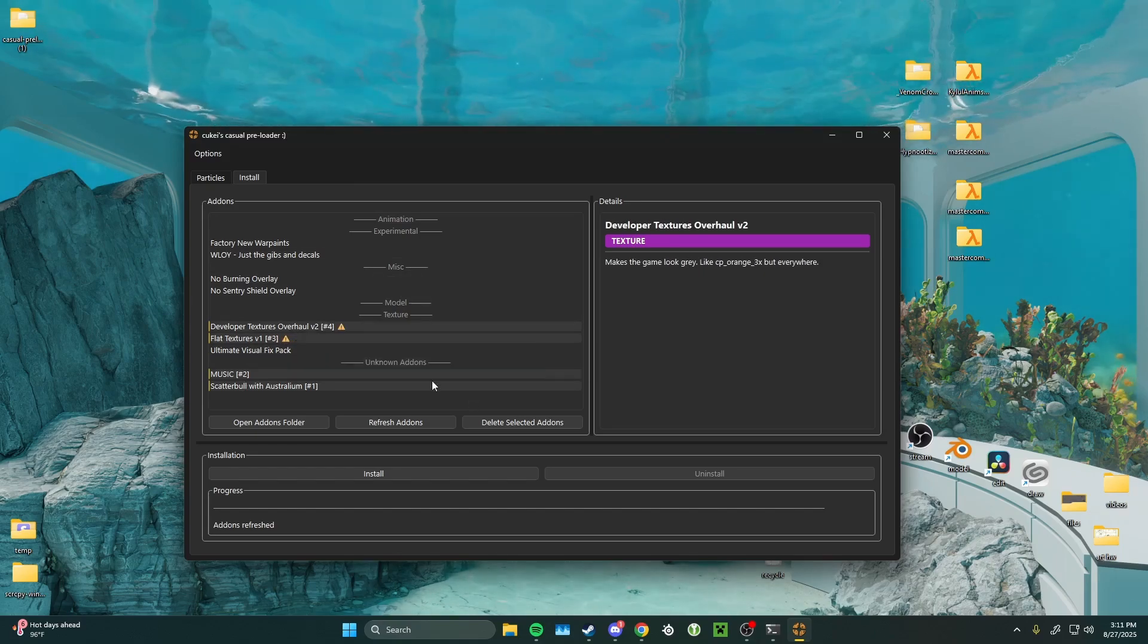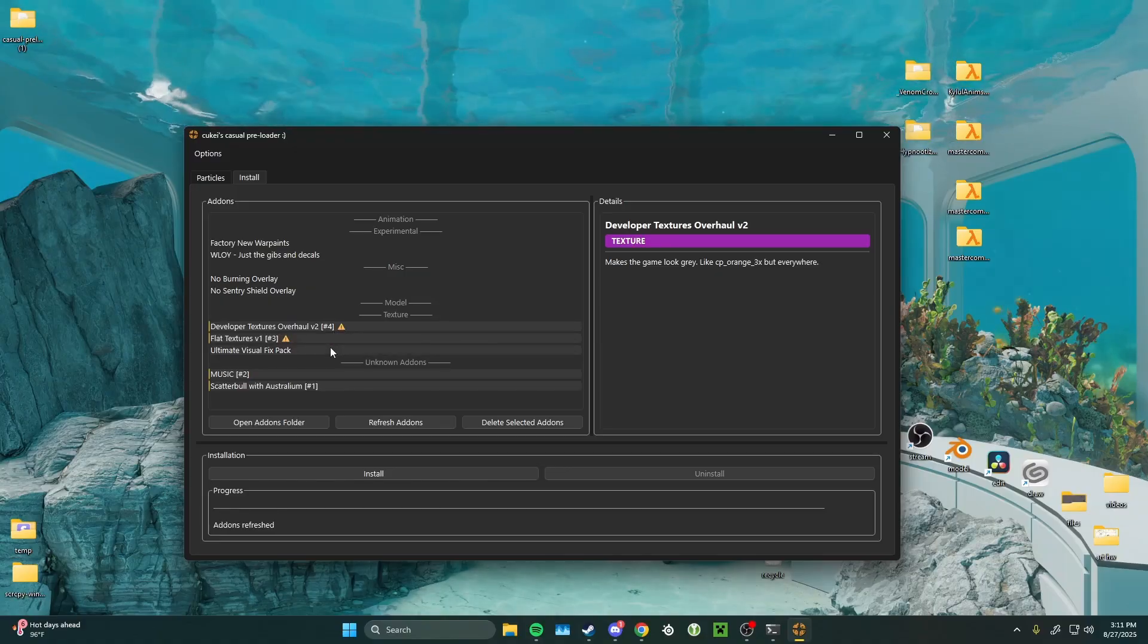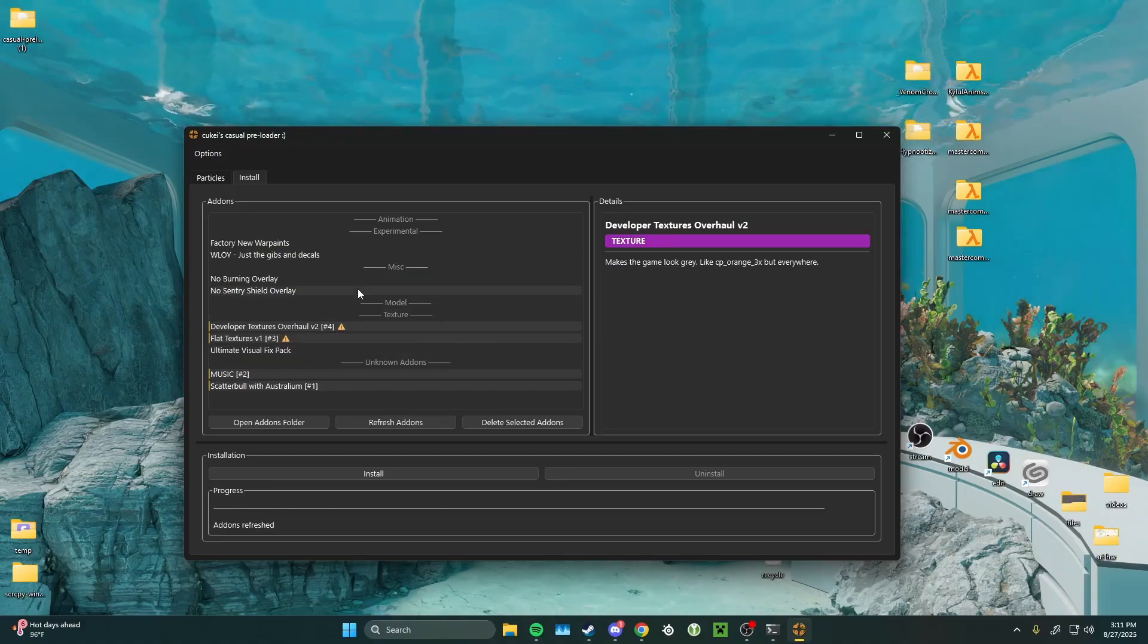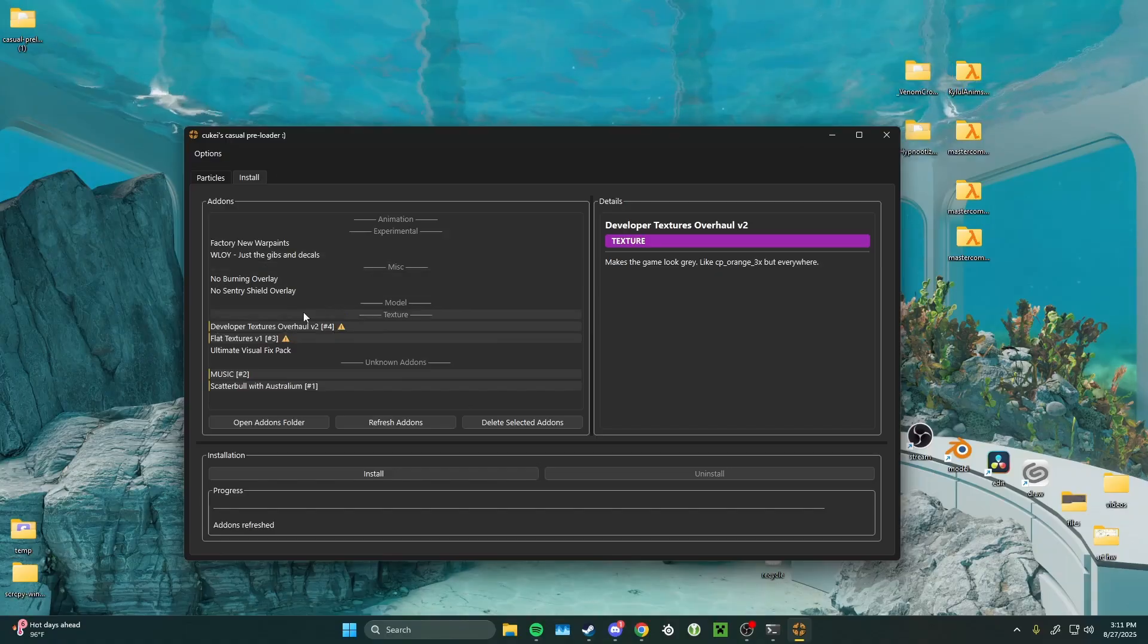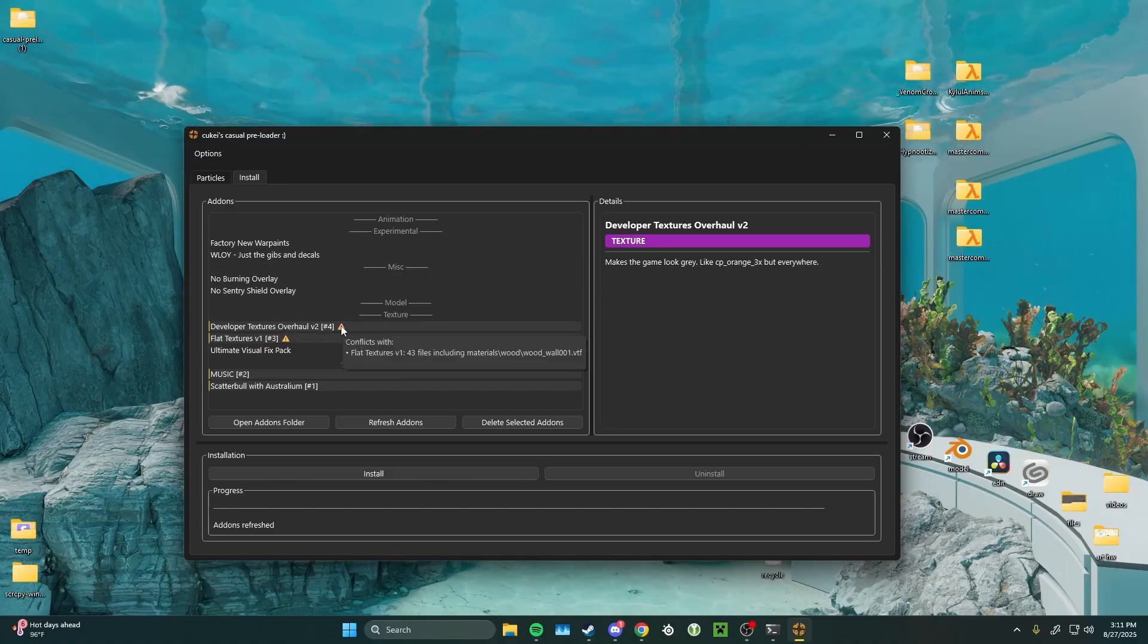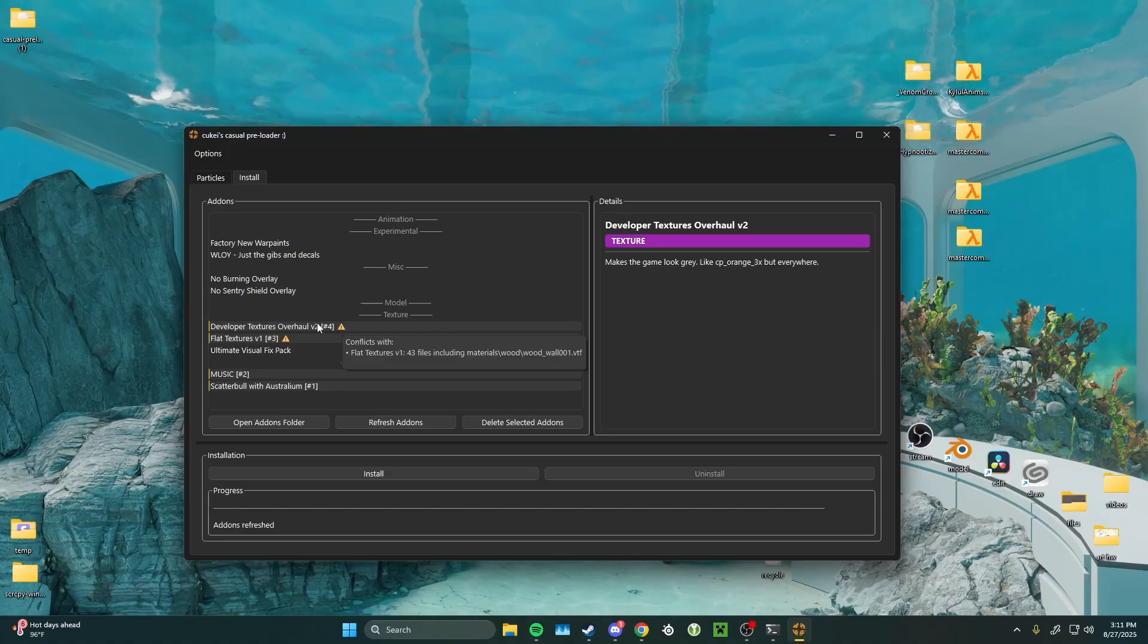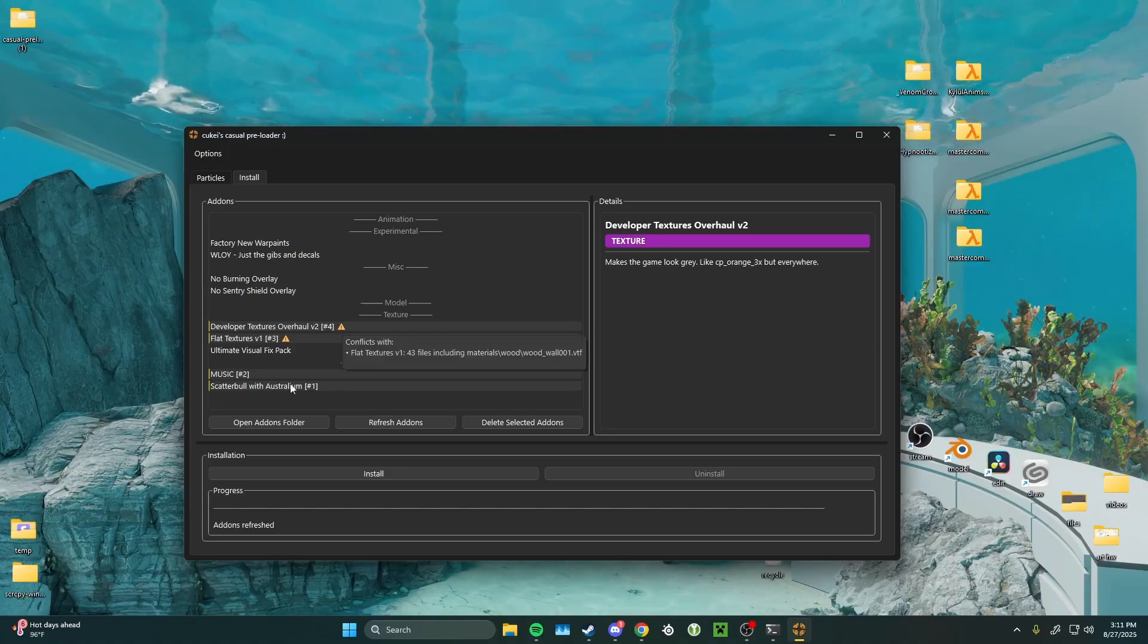Make sure the one you want to see more of is higher up. A higher number. You can hover over the caution symbol here to see just how many of the files are conflicting. We can see here it's a wood texture that is being conflicted with.